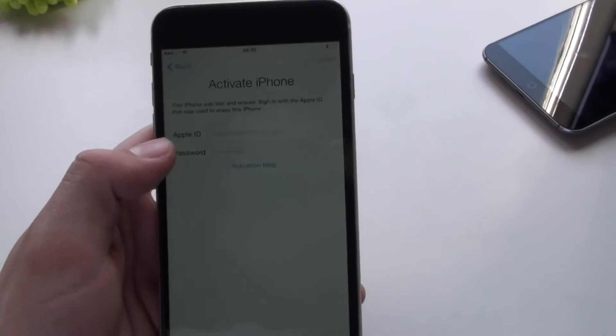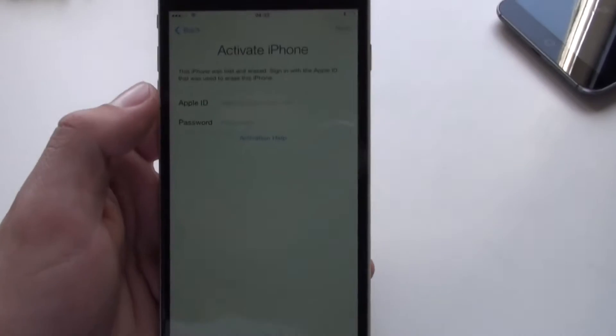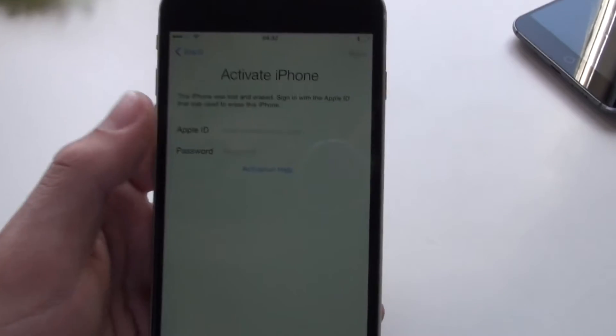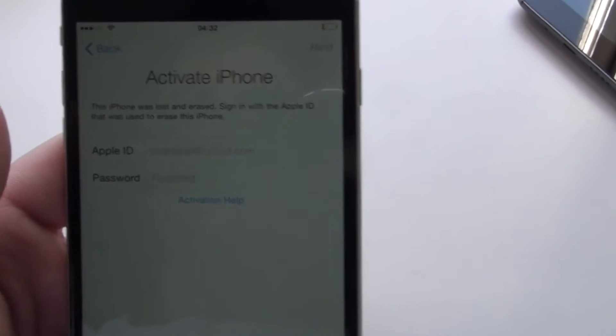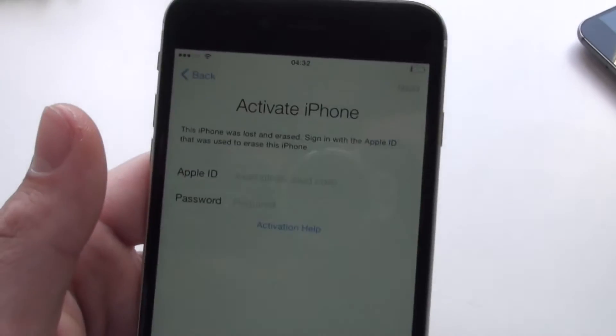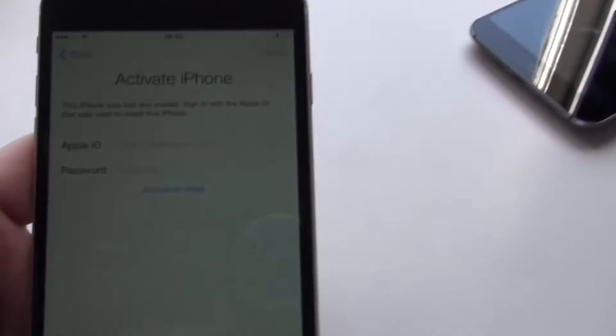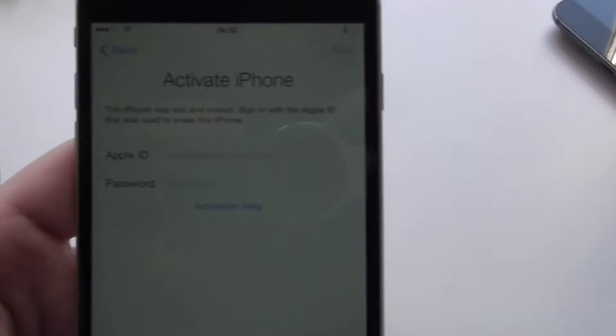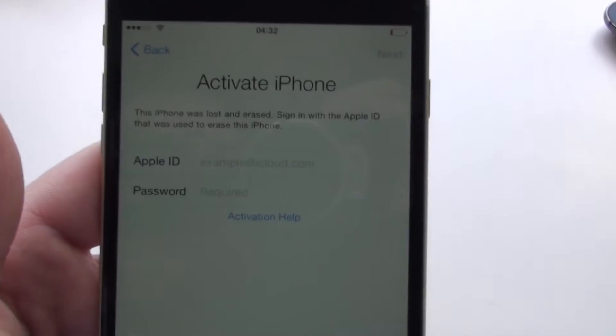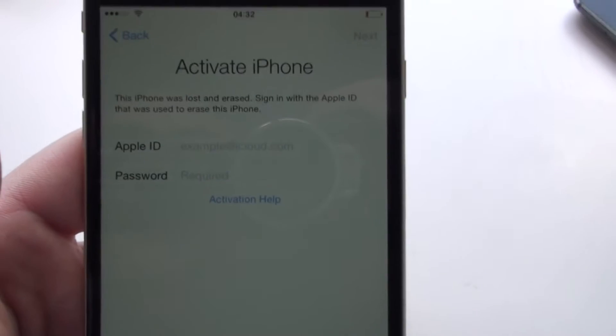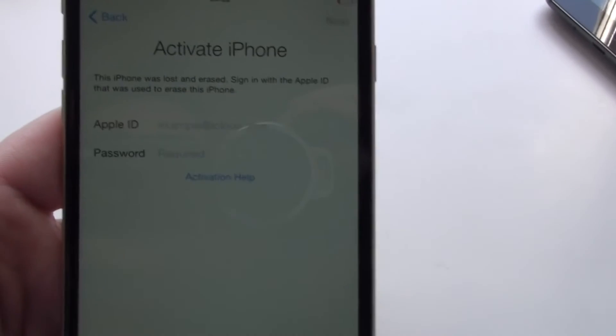First thing you want to do, guys, is you'll get here, right? And it says, whatever, say sign in with this email address, or say something like this is lost and erased.